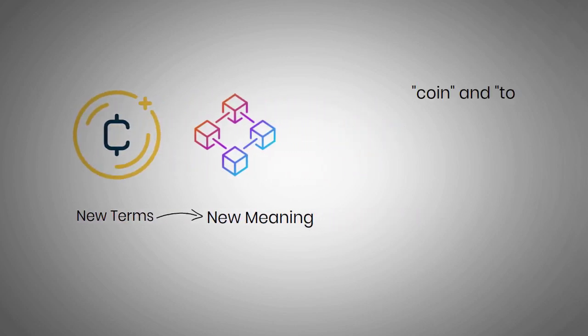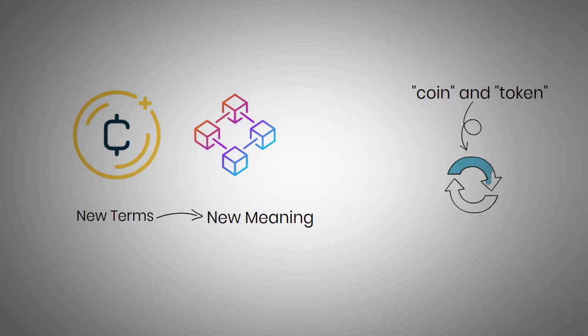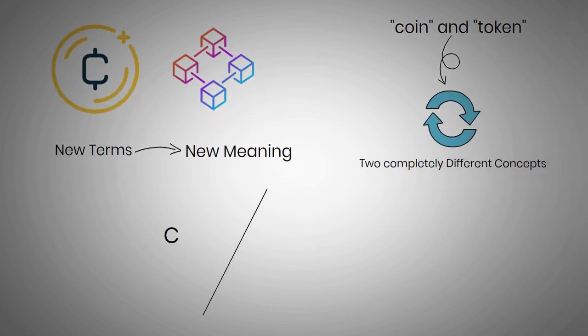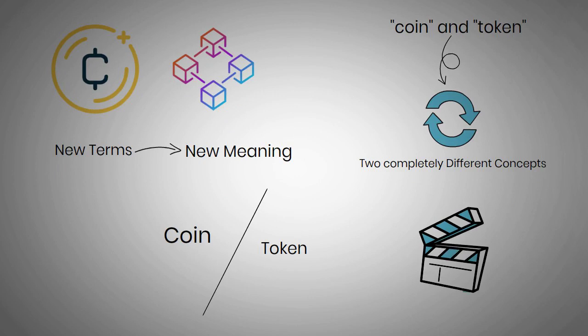Words coin and token are often used as synonyms and considered by many people as interchangeable, but they refer to two completely different concepts. What is the difference between these two words? Keep on watching this video to find out!